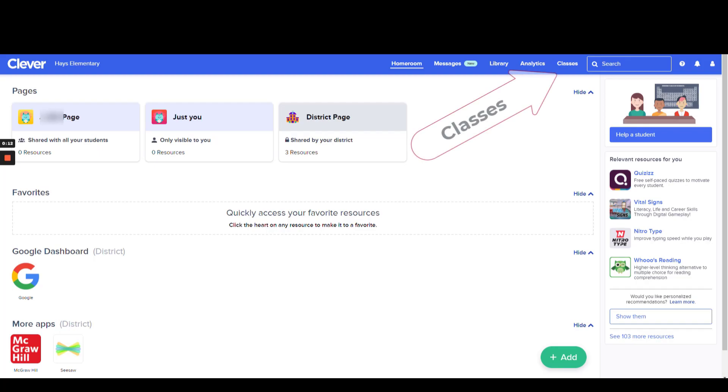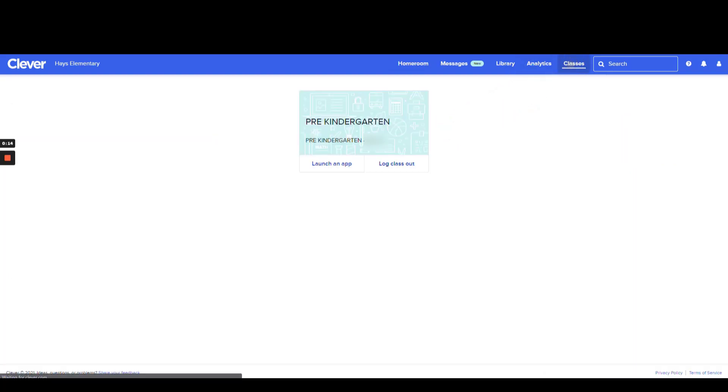Select Classes at the top of the page. Select your class by clicking on the banner.